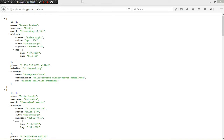Hey guys, welcome to the channel. For today we're going to talk about RecyclerView - a simple RecyclerView with JSON. Our JSON data we're going to retrieve from online.